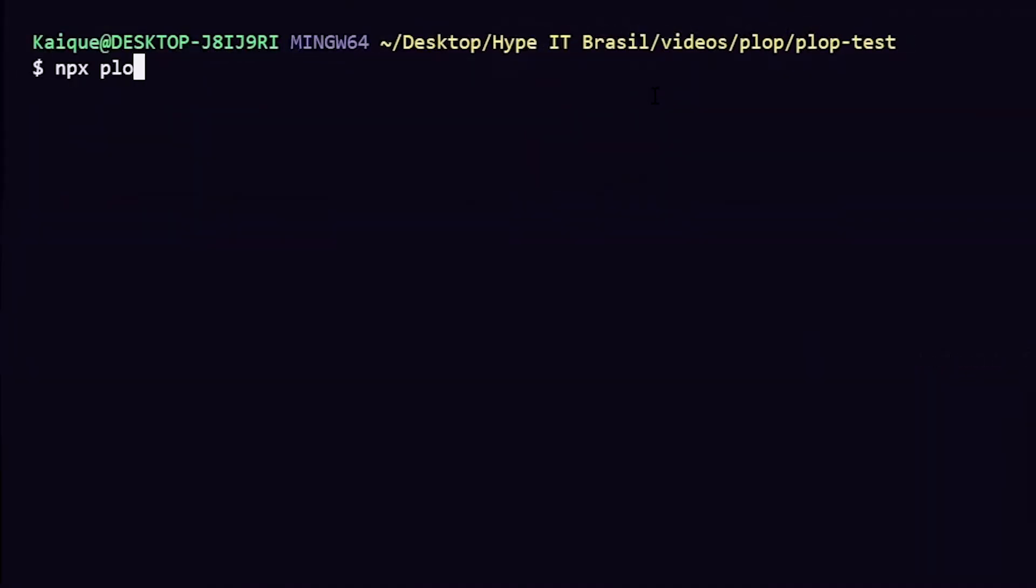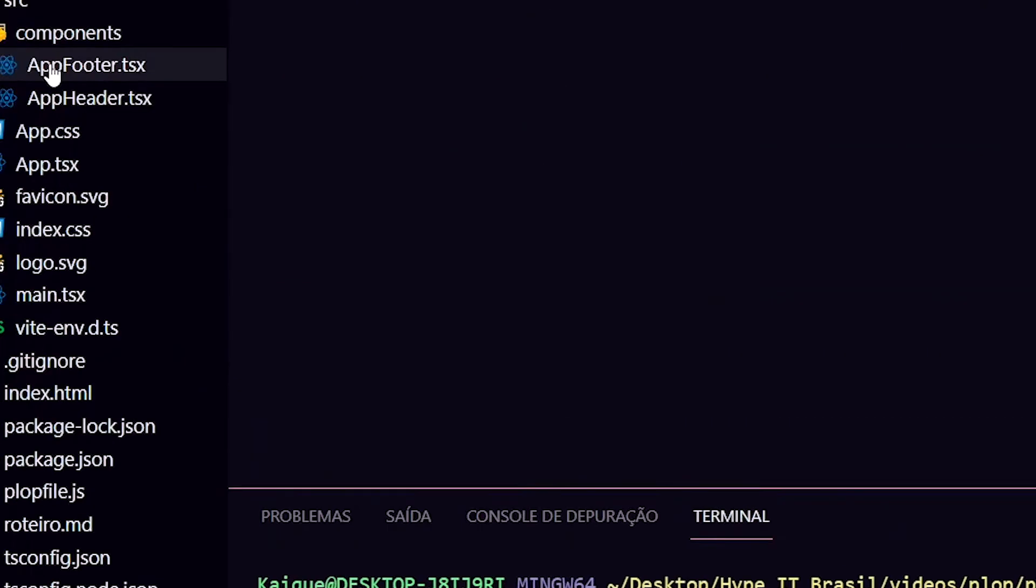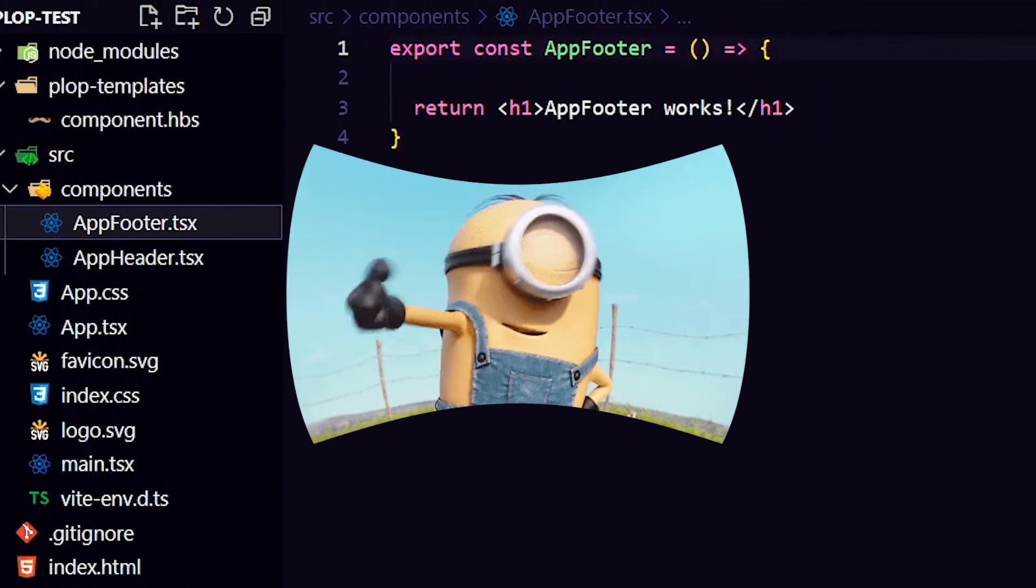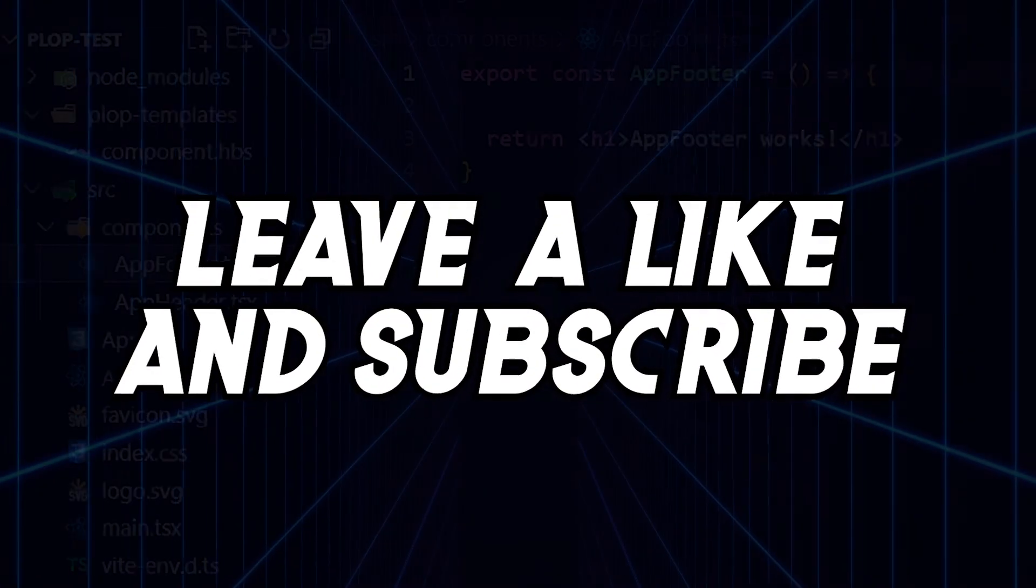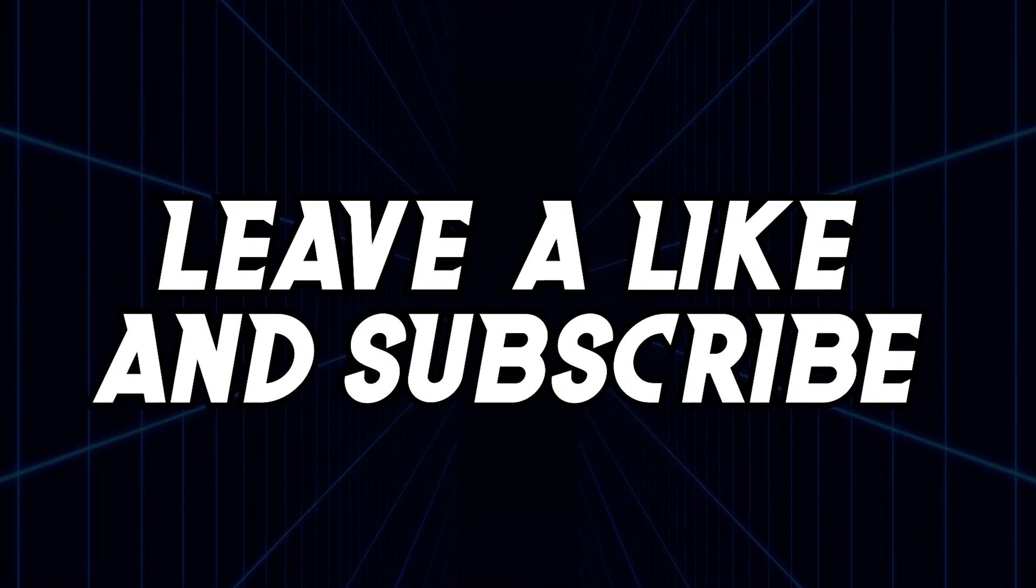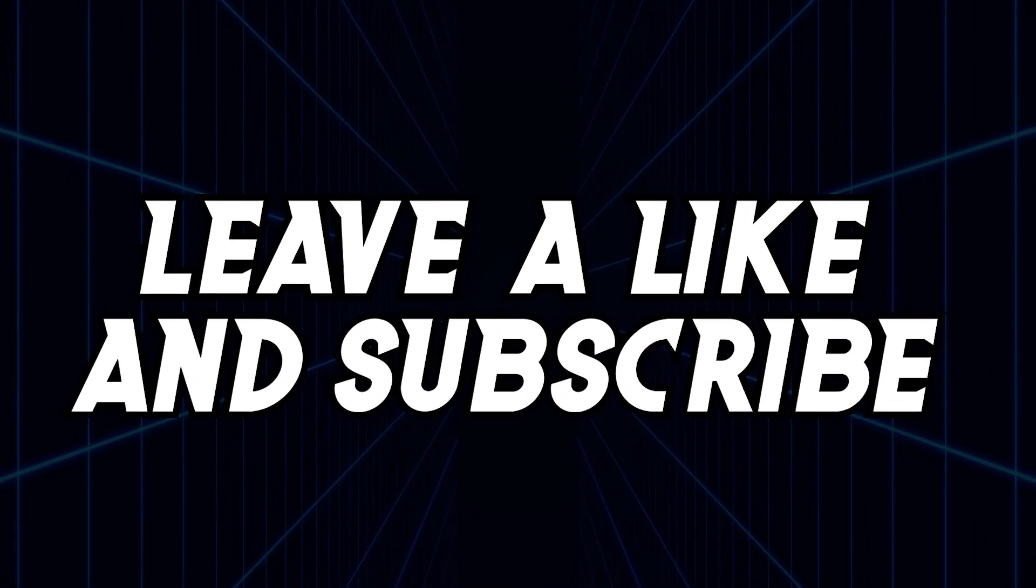Just run npx plop and fill up the prompts to plop generator components. Don't forget to like and subscribe, and stay tuned for more content. Bye.